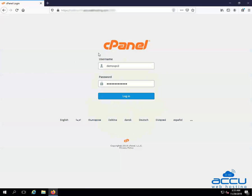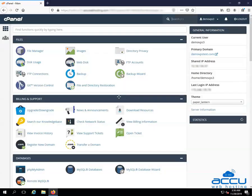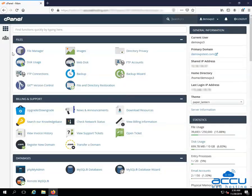First of all, you will have to log in into your cPanel account. Here we have used our demo account to show you how to log in. Enter the username and password in their respective fields and click on the login button. Congratulations, you are successfully logged into your cPanel account.